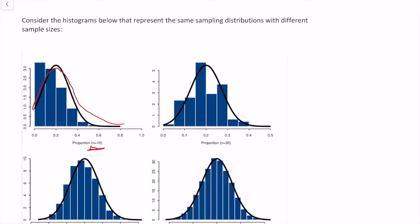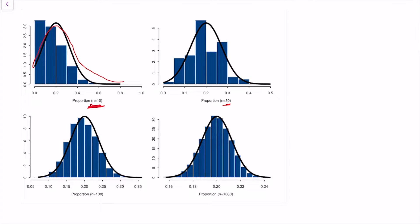That was when we collected samples of 10 candies. Now let's repeat the experiment taking thousands of samples, but this time collecting 30 candies each time — and we notice the shape is starting to change. Jump down to the third histogram: when the sample size becomes really large, taking samples of 100 candies, the distribution becomes normal-looking. And when we take samples of 1000 candies, it's definitely looking like a normal distribution.